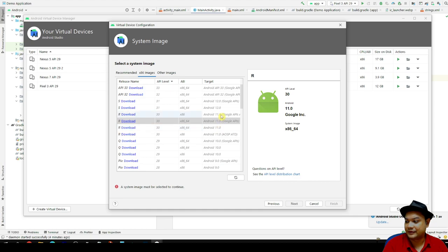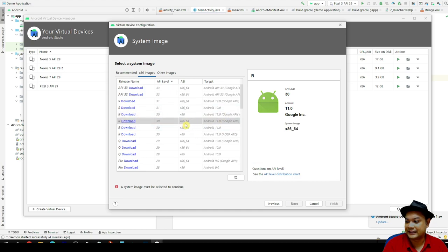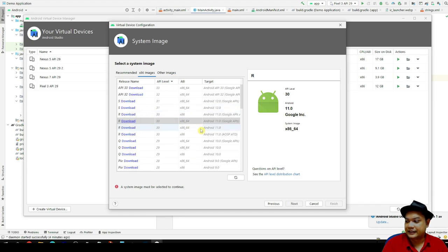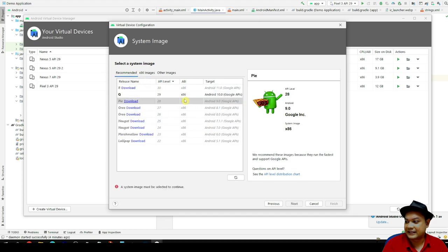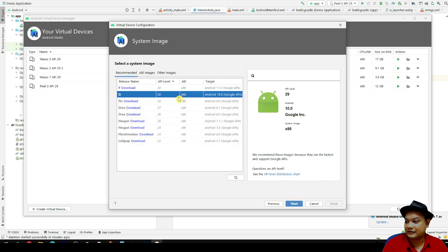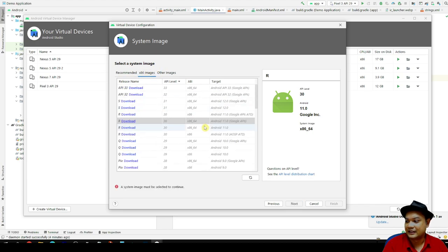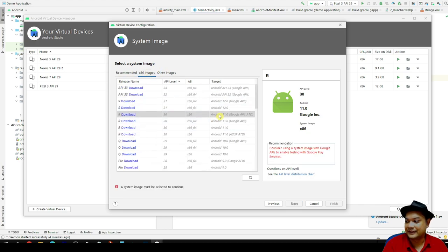For example, if your laptop supports 64-bit, you must download and select 64-bit images. But I recommend you to try and download Android API 29 or Android 10, or at least Android 11.